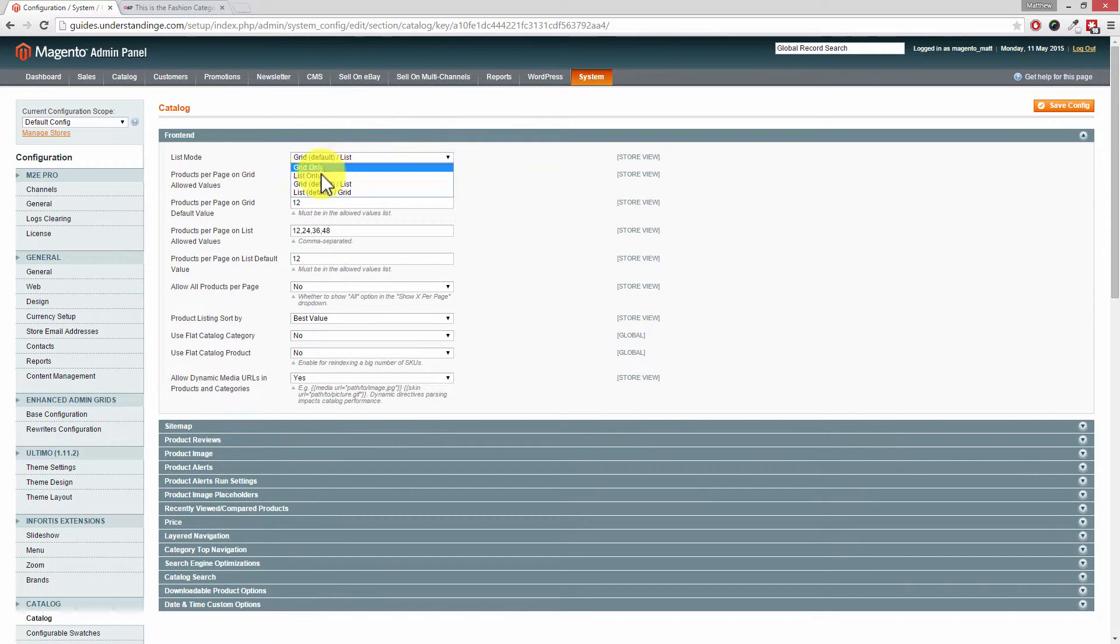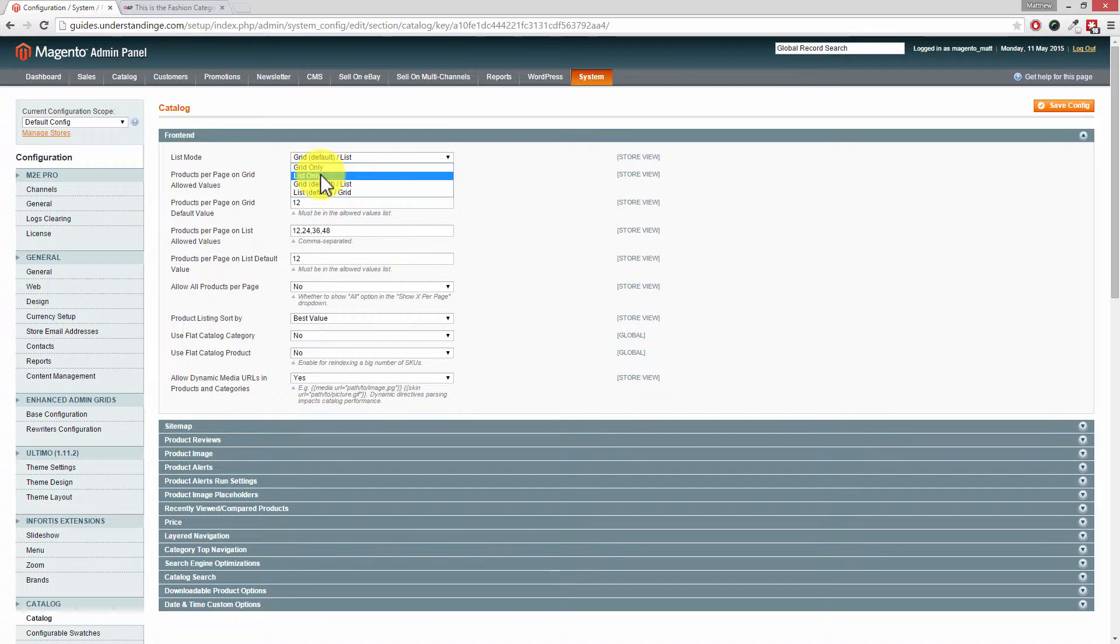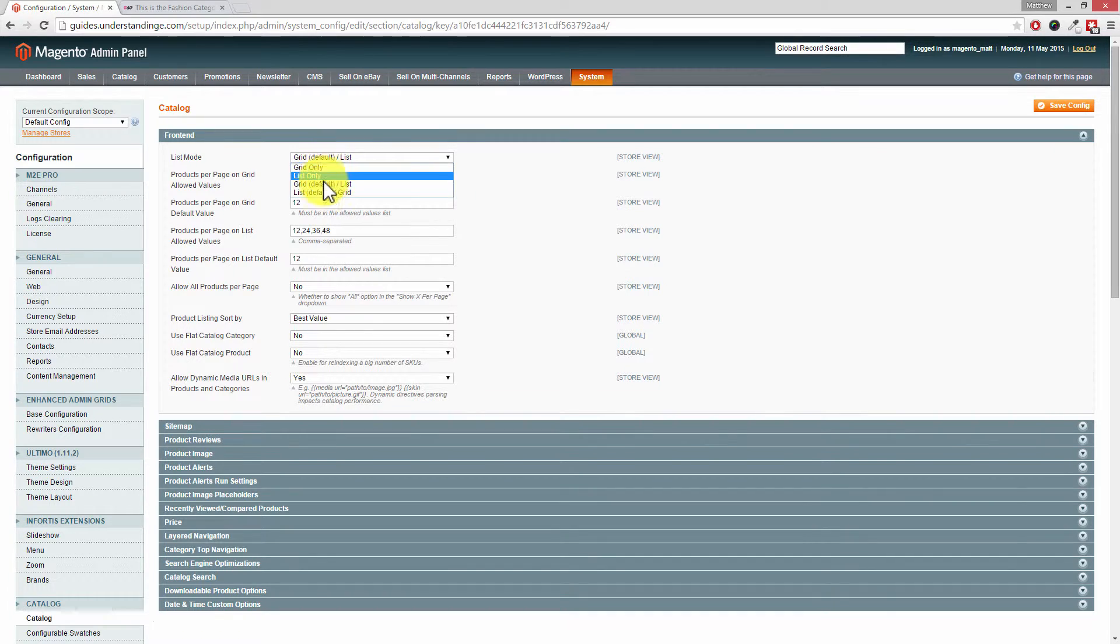If I drop this down, if you only wanted it as list only for all the category pages on your Magento website, then you would choose List Only. The same is that if you only wanted the grid layout and didn't want to give your customer the option of showing a list format, then you could choose Grid Only.